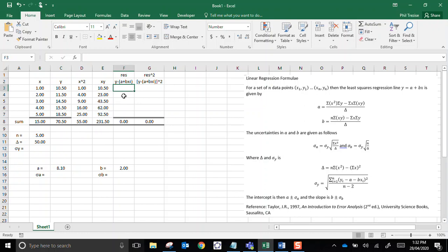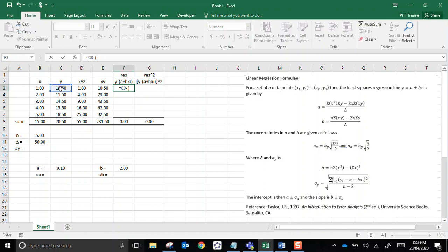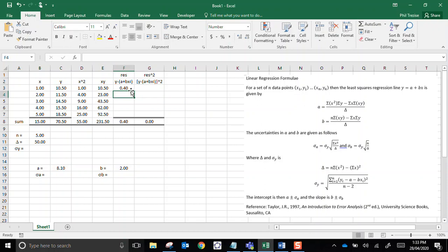So I'll calculate my residuals. Well, the y at the front represents the measured y value. Subtract, bracket, a, now I'll need an absolute reference on that one, because I'll be copying the formula in a minute. Plus b, absolute reference, multiplied by the ith x value. So in this case, it's the first x value, no absolute reference there. Close the bracket, and enter. That gives me my residual.